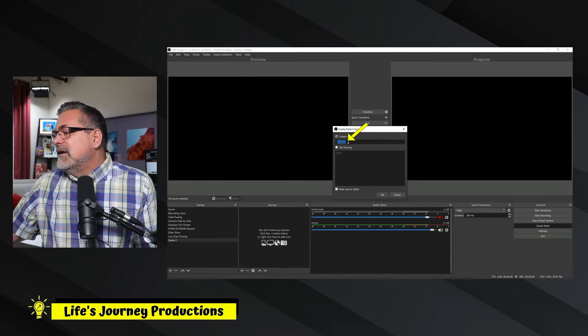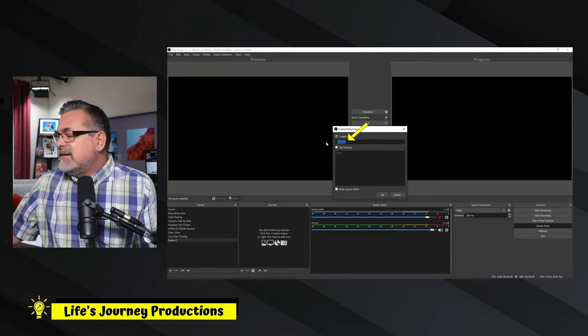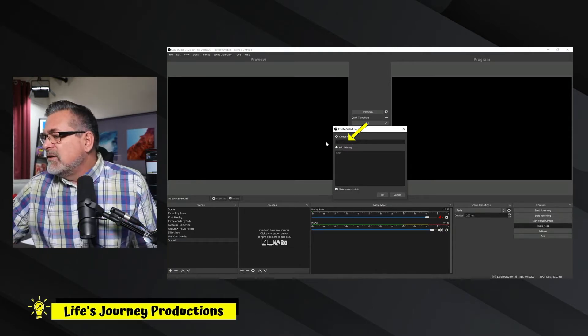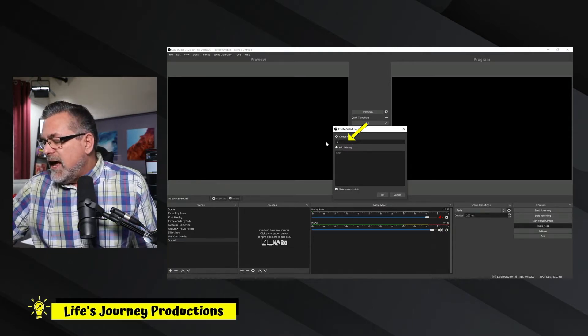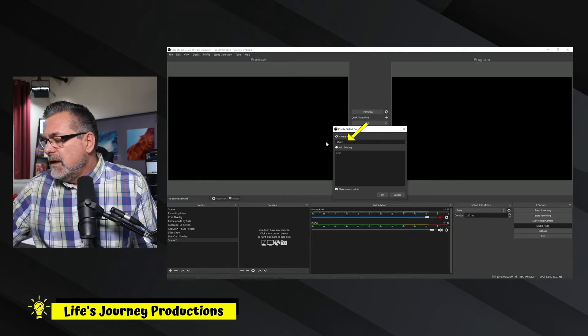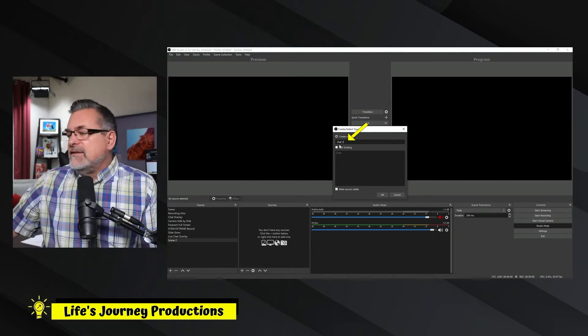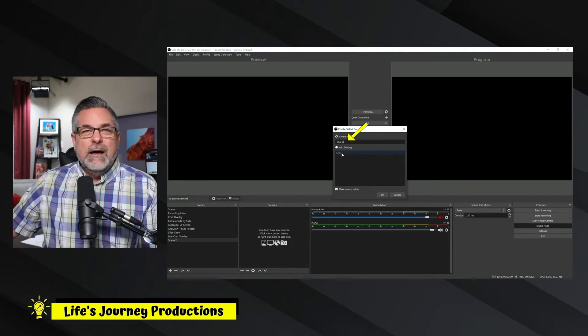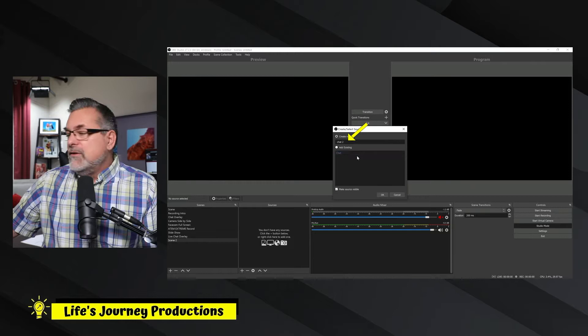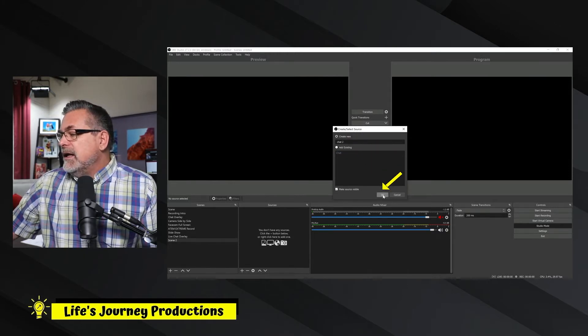And now, again, I would call this chat. So we're just going to call this chat. And I'll put a two there just in case it competes with my other chat overlay. And then I'm going to hit OK.